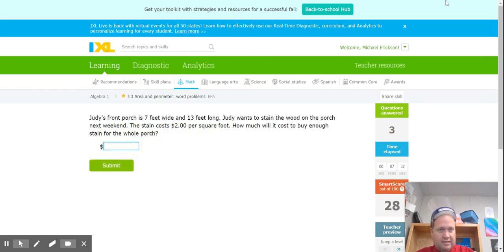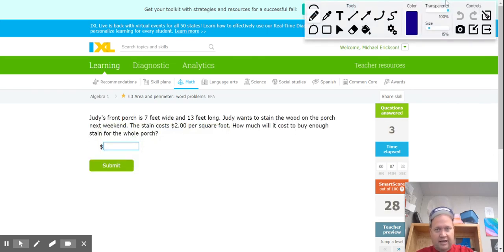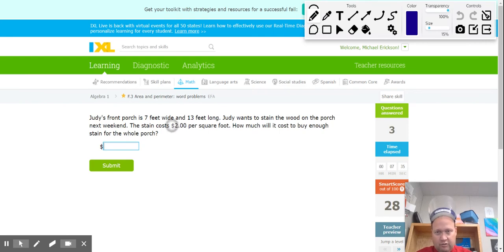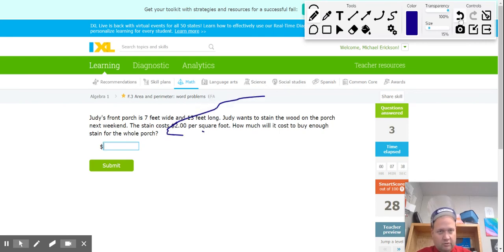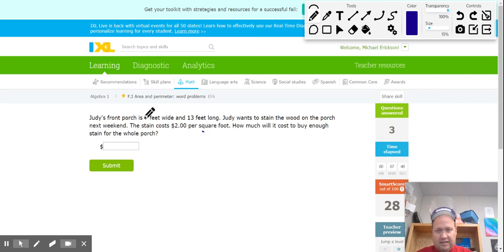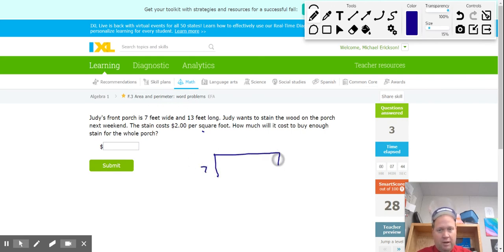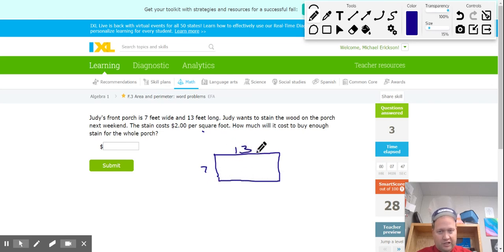Let's try this last one because it's got area, and it's got $2 per square foot to do some staining. It says I'm 7 by 13, so if I'm 7 by 13 on a porch, I need to know my area.